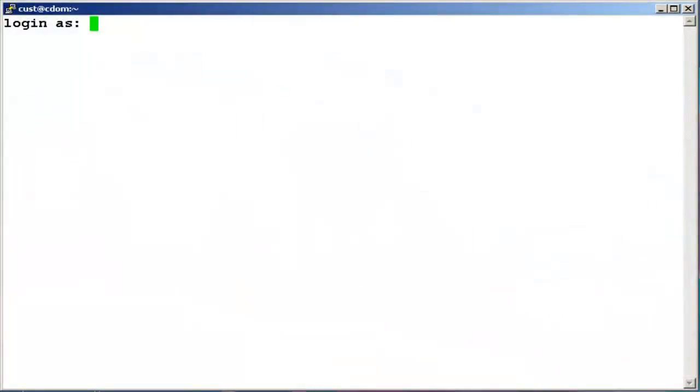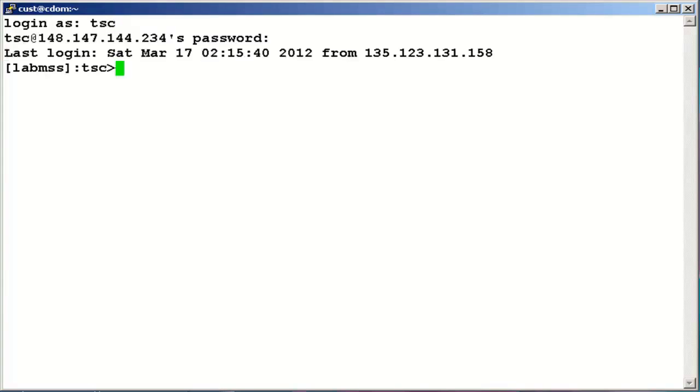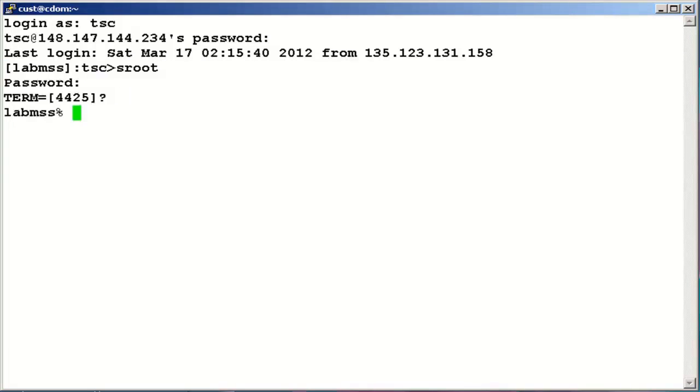We are currently connected to the message storage server using SSH, logging to the system as TSC. Change the login to sroot. We are now connected to the command line interface of message storage server.